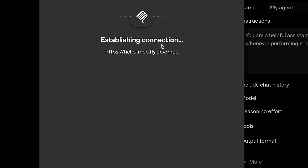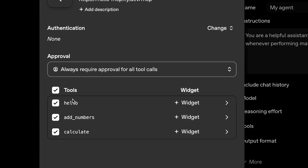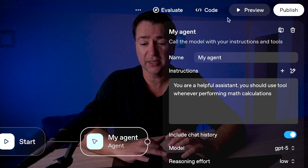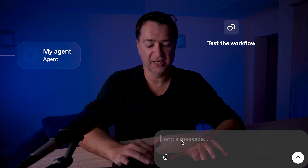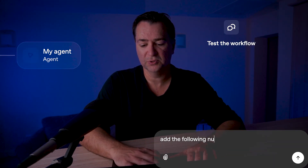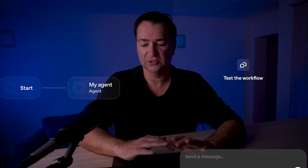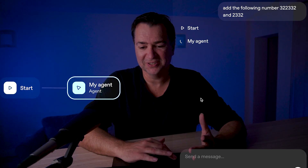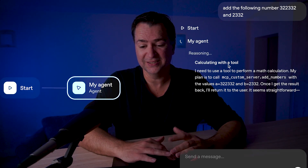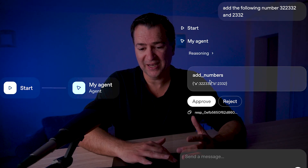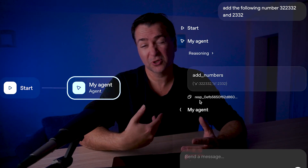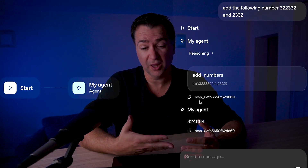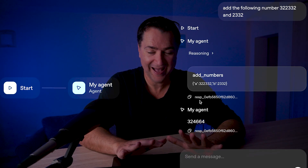I'll click connect, and you'll see it establishing a connection to the MCP server running on Fly. It's picked up three tools: a hello tool, add numbers, and calculate. I'll hit add. Now I can click preview, say add the following numbers, put in a couple of numbers, and run it. It recognizes it needs to use a tool — the add numbers tool — with the two parameters passed in. I click approve, it goes to my MCP server on Fly, and comes back with the answer.